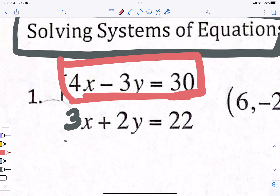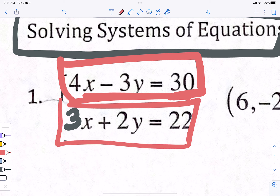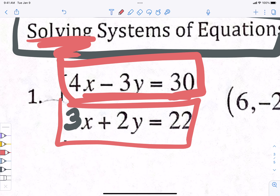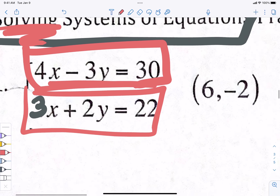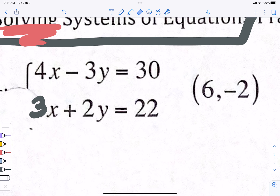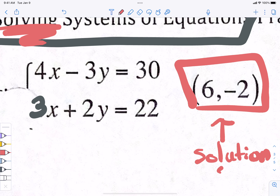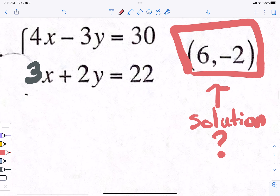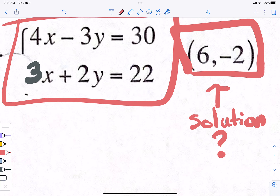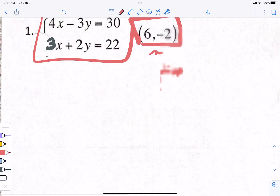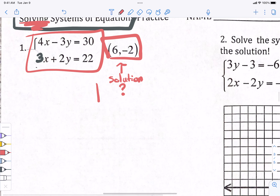4x minus 3y equals zero — it's a straight line, a linear function. We just got done doing those yesterday. It's got an x and a y; we'd solve for y and graph it. Same thing with the second equation — another line. When we're solving two lines, what are we trying to find? Their intersection — where they cross.